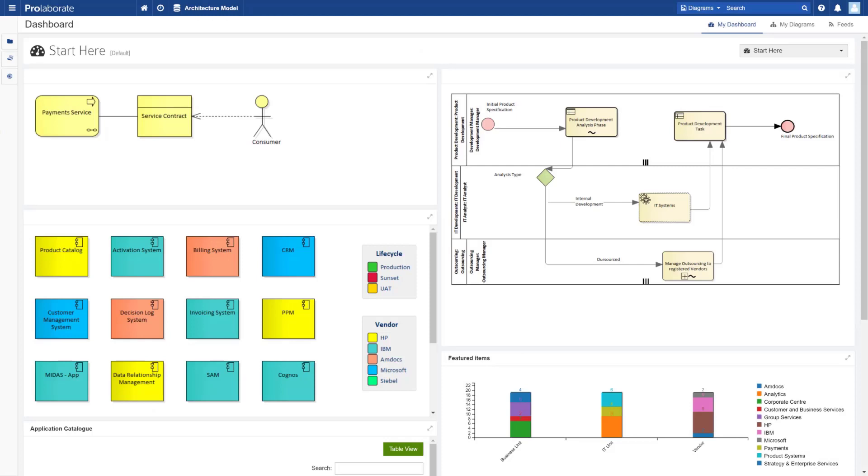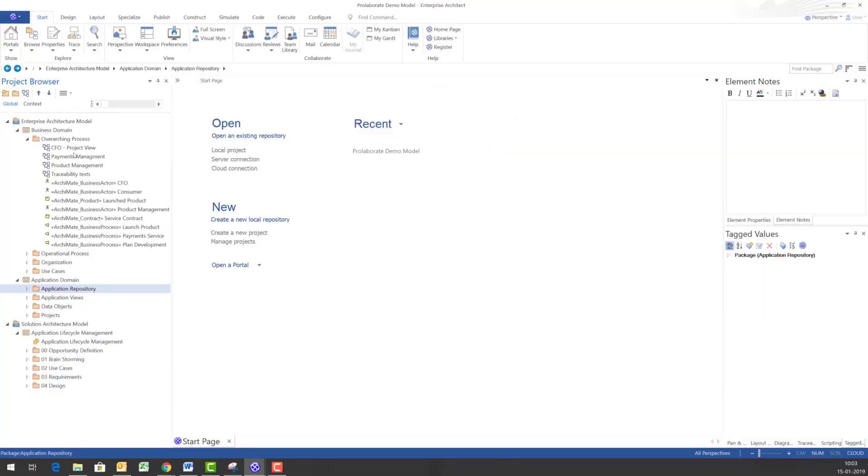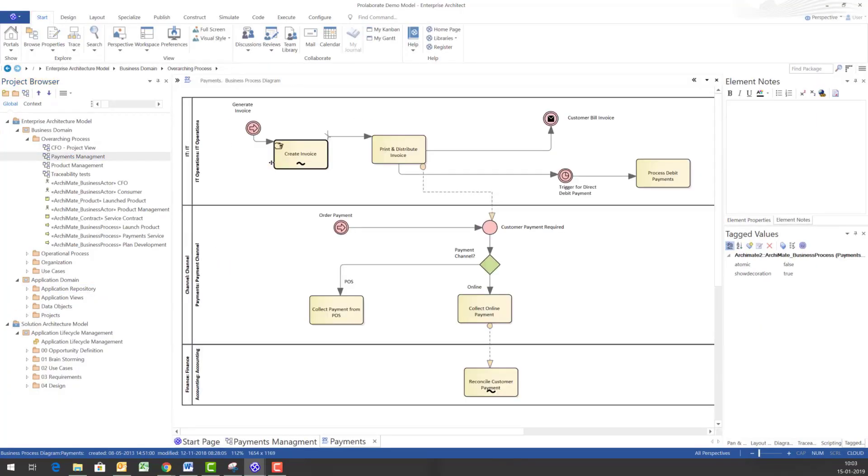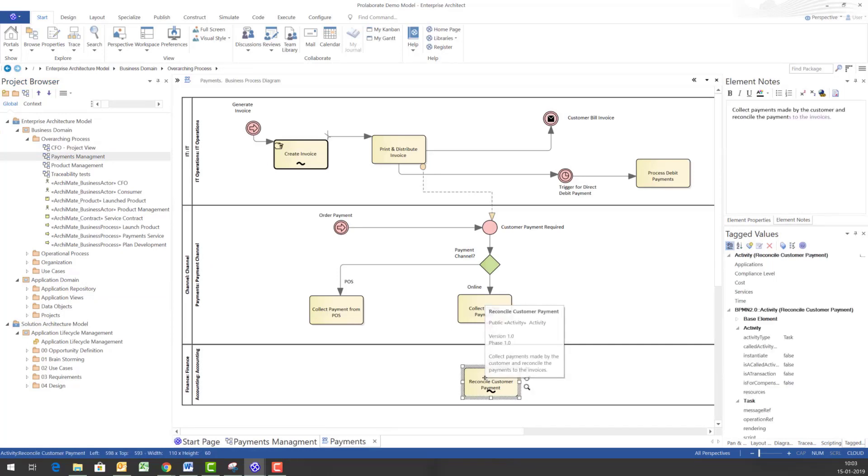Now let's start looking at the Prolaborate dashboard that Scott showed, but before that let me look at Enterprise Architect and navigate through to one of the business process diagrams and open up the properties of a BPMN activity.